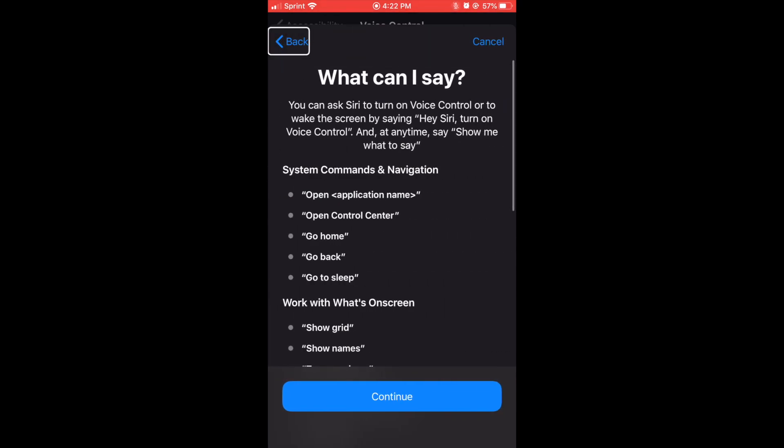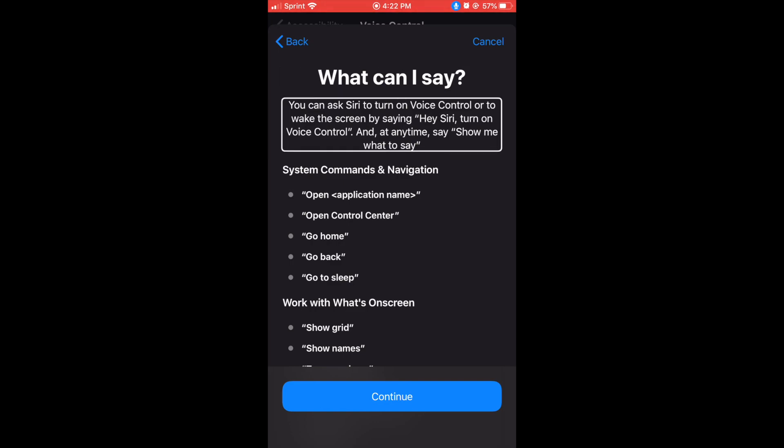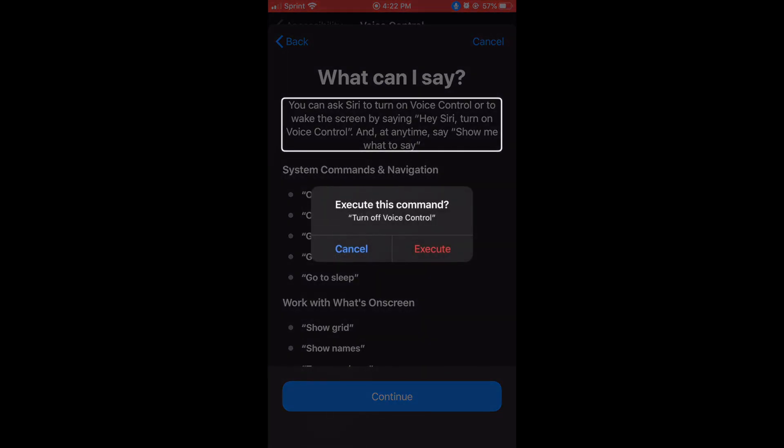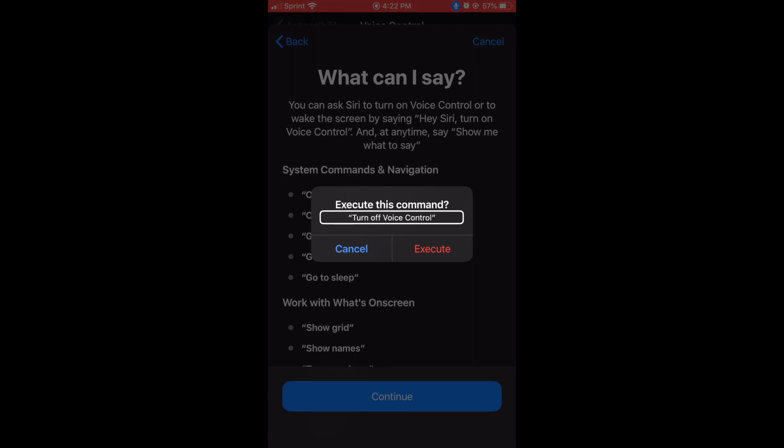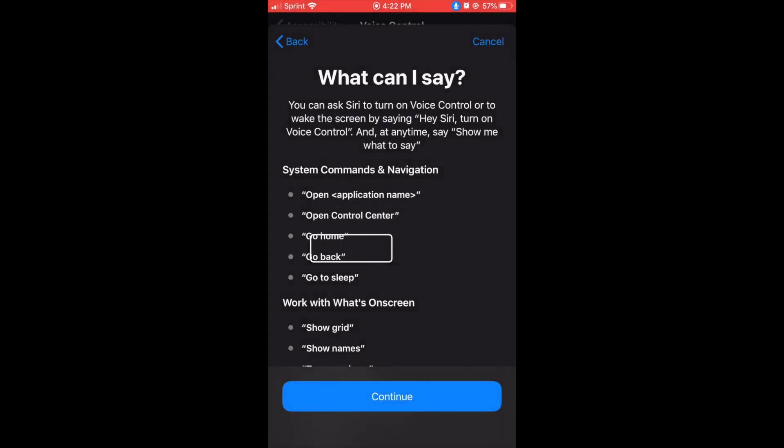What can I say? Heading. You can ask Siri to turn on voice control or to wake the screen by saying, hey Siri, turn on voice control. Turn off voice control, cancel button.